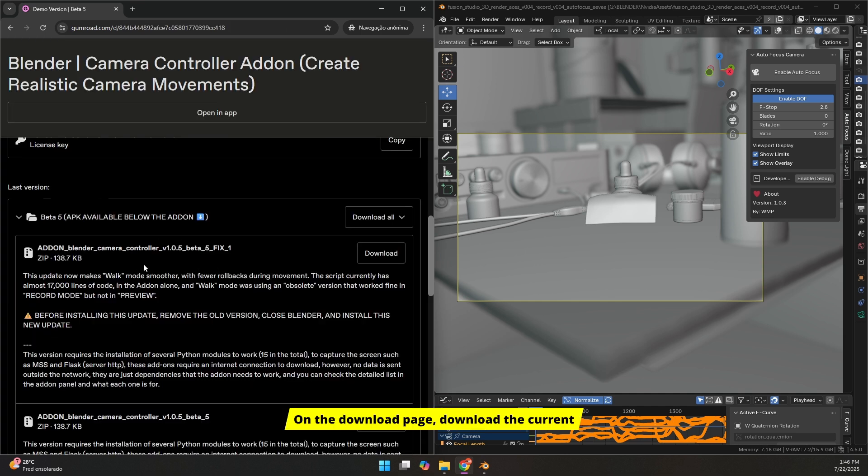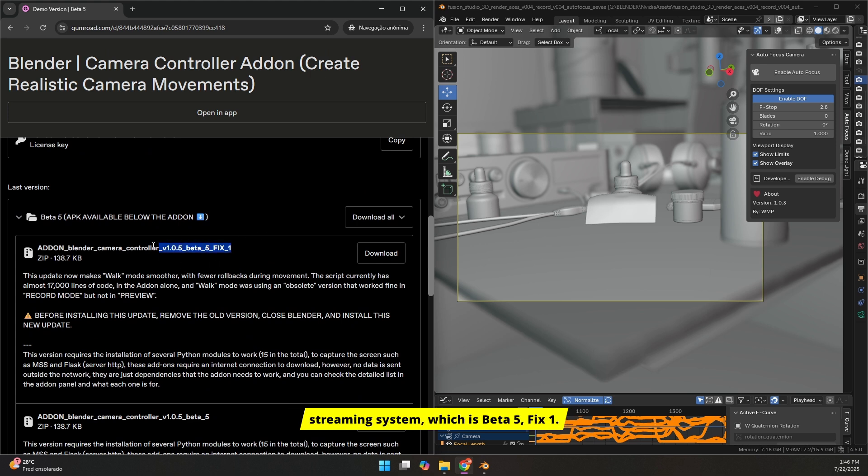On the download page, download the current version of the add-on that includes the streaming system, which is Beta 5, Fix 1.